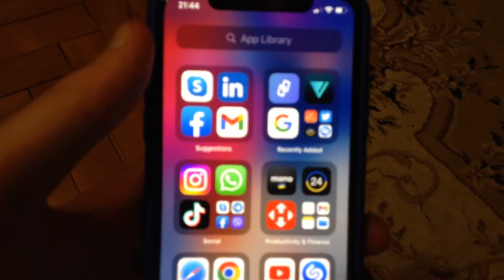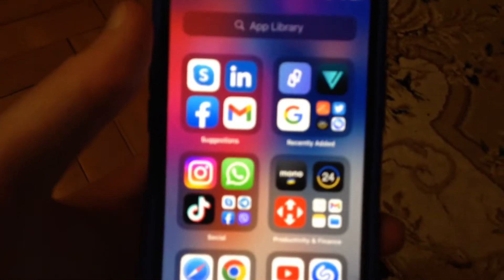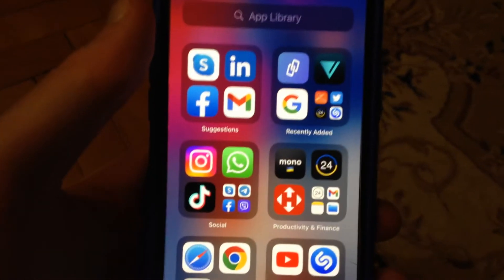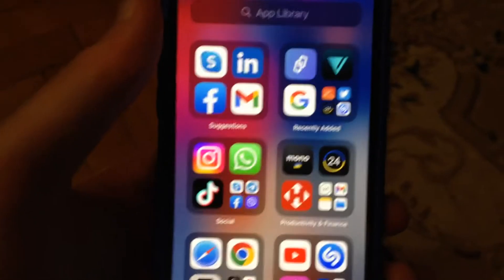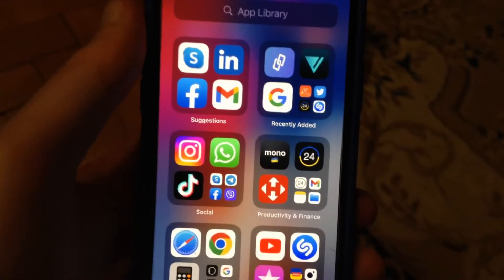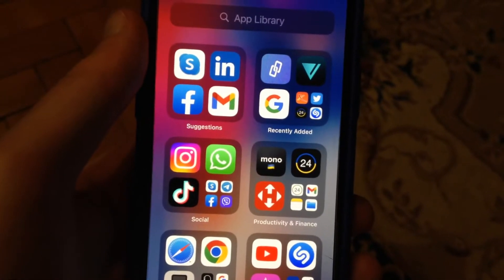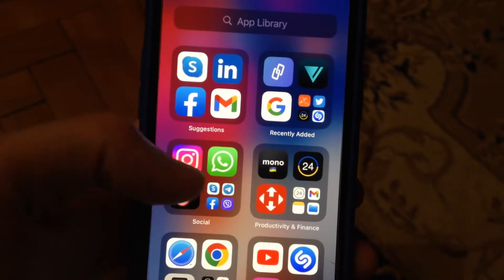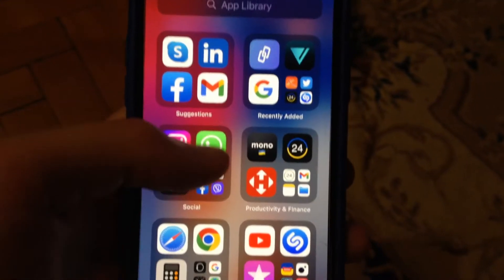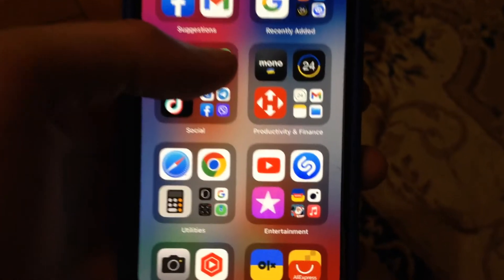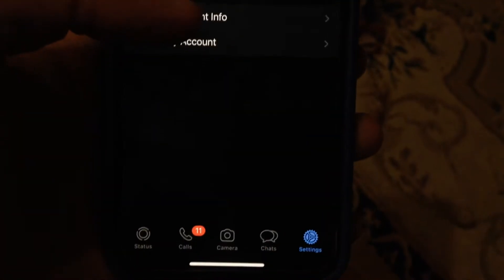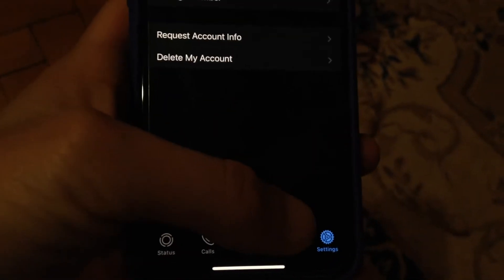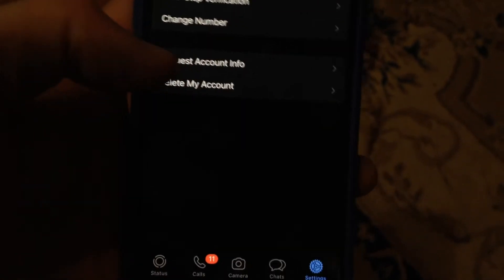Hello dear subscribers! Today I will tell you how to fix the problem when you can't see the send receipt status under messages in WhatsApp. To do this, let's open WhatsApp, then open Settings.